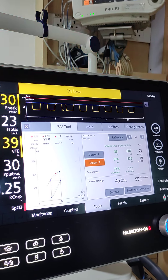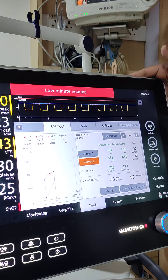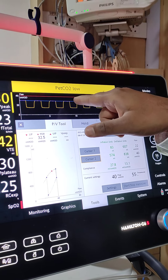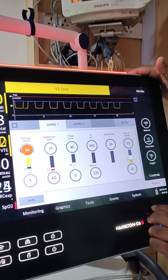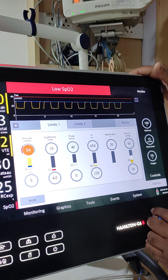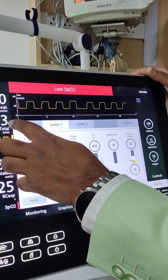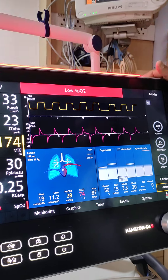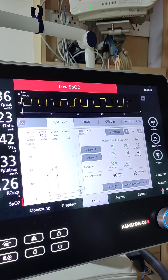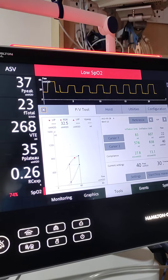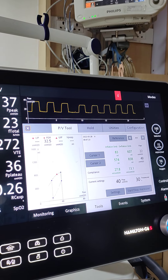If saturation doesn't go up, we have to repeat the maneuver with a higher peak. Now there is a low ET alarm happening because our pressures are not okay. Go to alarms and set the pressures up. Because of obesity the pressure is higher — the volume was not going in. So now we should see in the next 5 minutes, 3 minutes, 2 minutes the saturation going up. If it doesn't, we repeat the maneuver at a higher P-top.